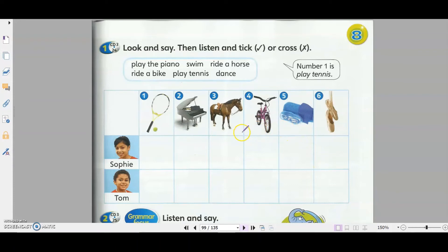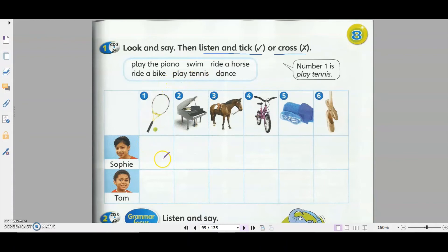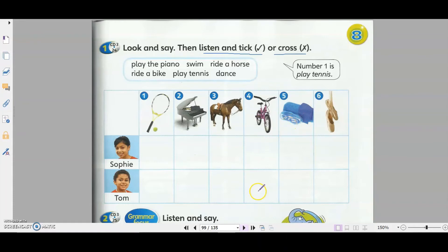Next, let's look at this activity. I'll play an audio clip for you to listen, and you need to tick or cross based on what they can do or can't do. There are two people: Sophie and Tom. If Sophie can play tennis, put a tick. If she can't, put a cross. The activities are: play tennis, play the piano, ride a horse, ride a bike, swim, and dance. Students Book, page 97 — listen and tick or cross.